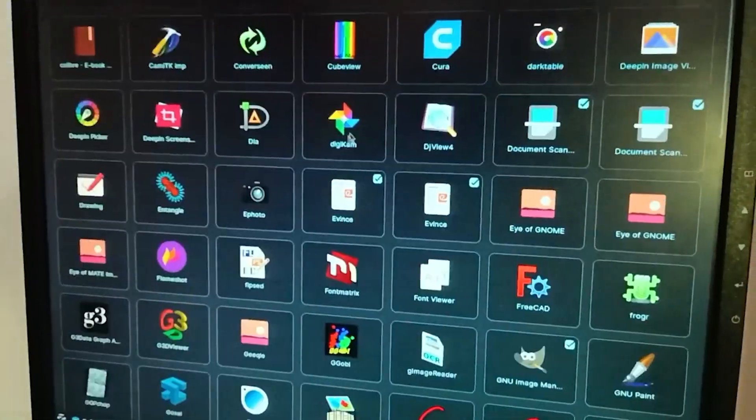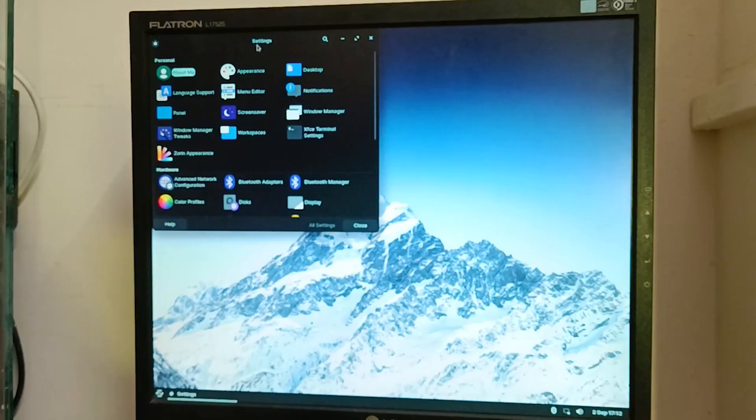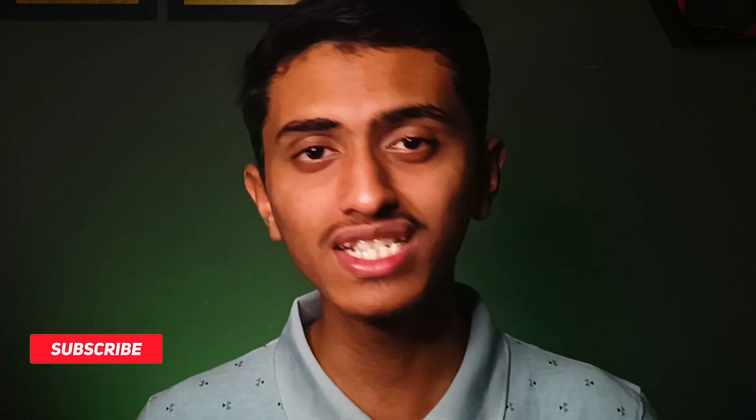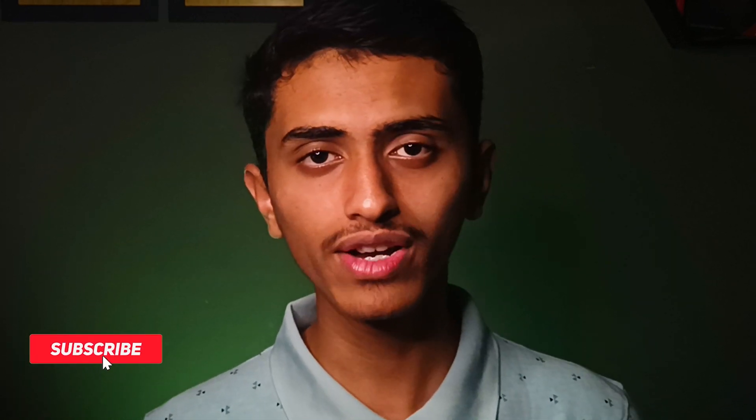Blender is also supported on Zorin OS, so you're getting many options. Just download it and see how it works. These old computers can definitely run Zorin OS or Ubuntu. My personal recommendation is to install Zorin OS Lite on low-end computers, because Ubuntu also takes up more system resources.